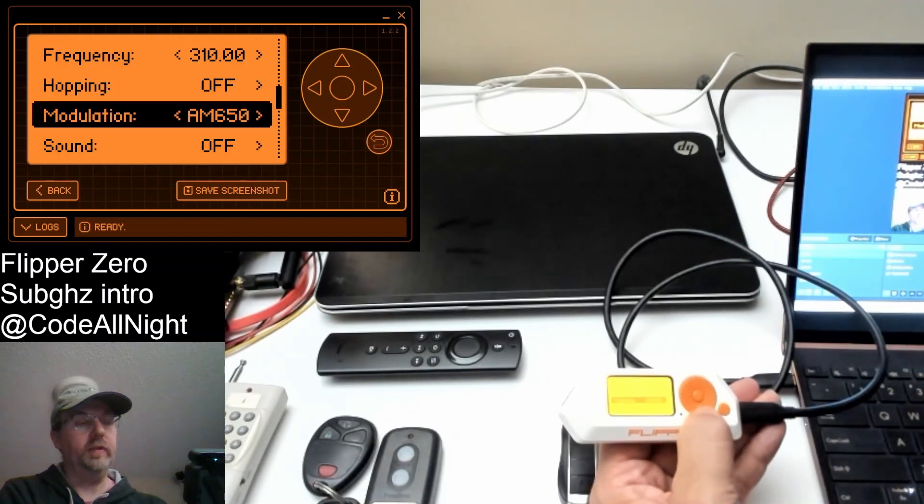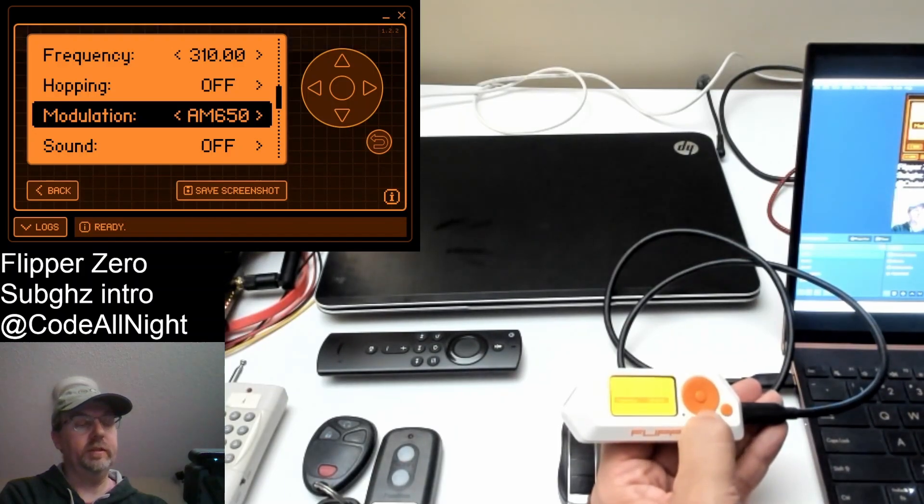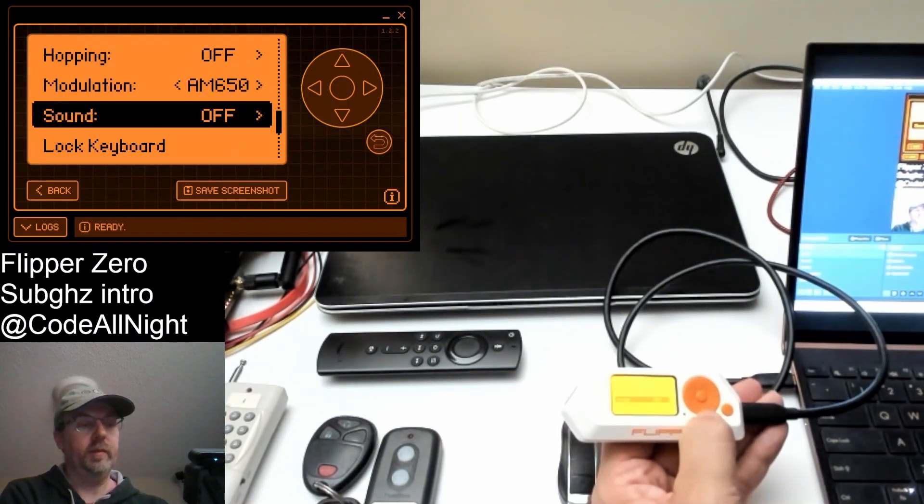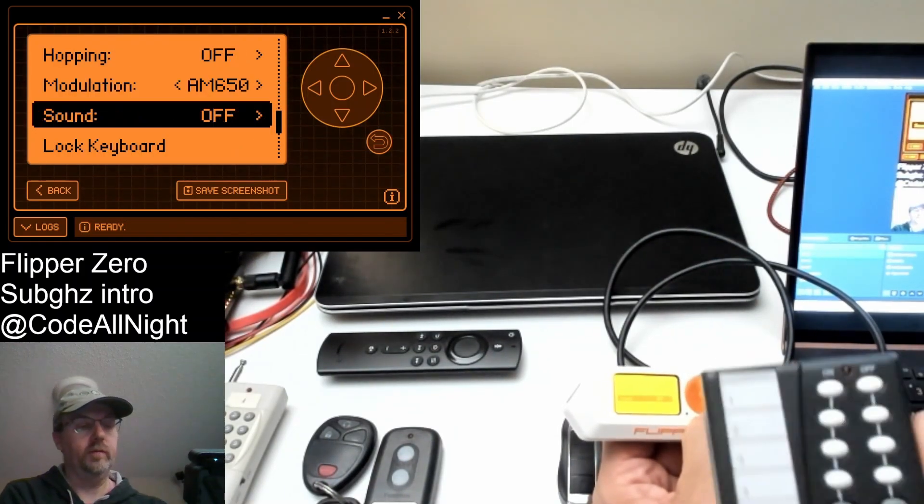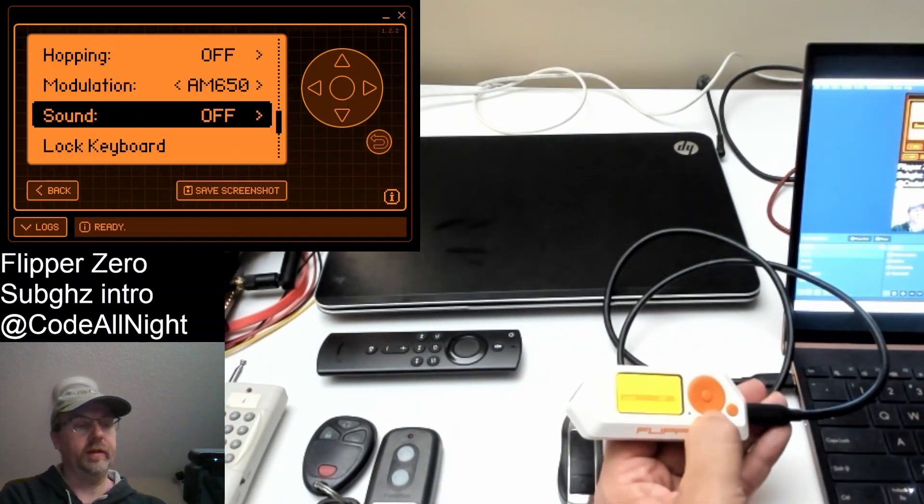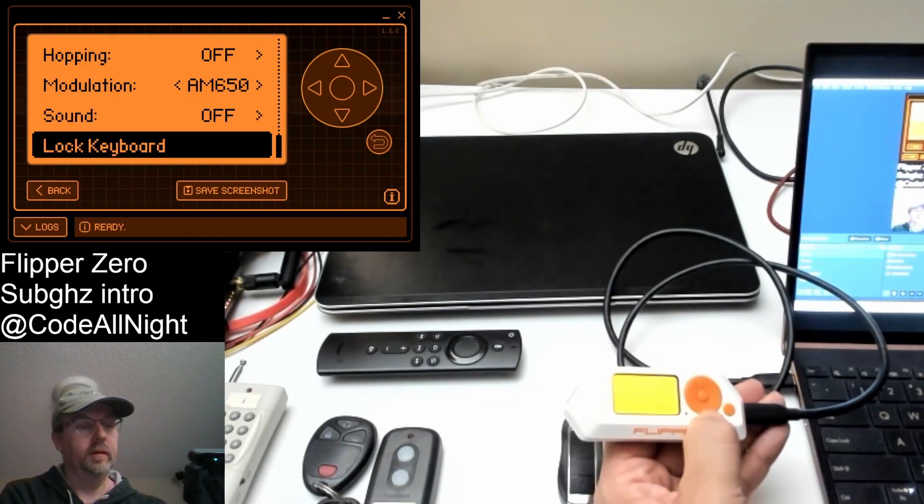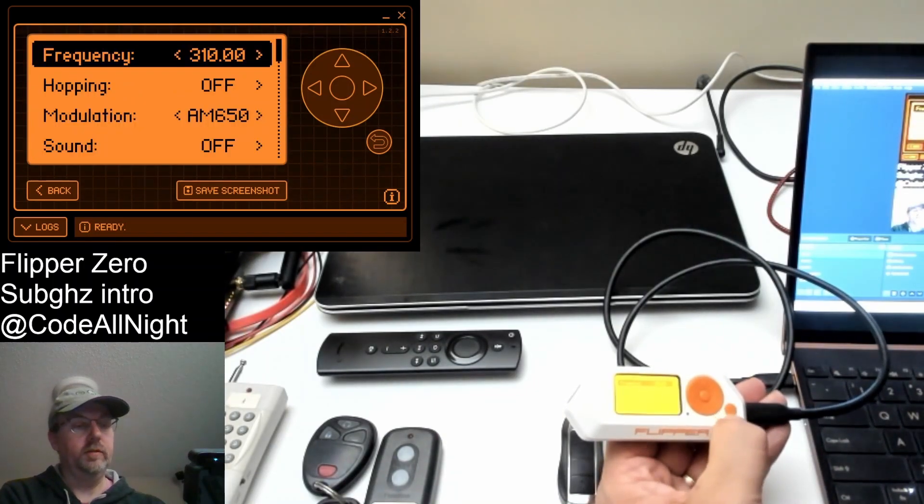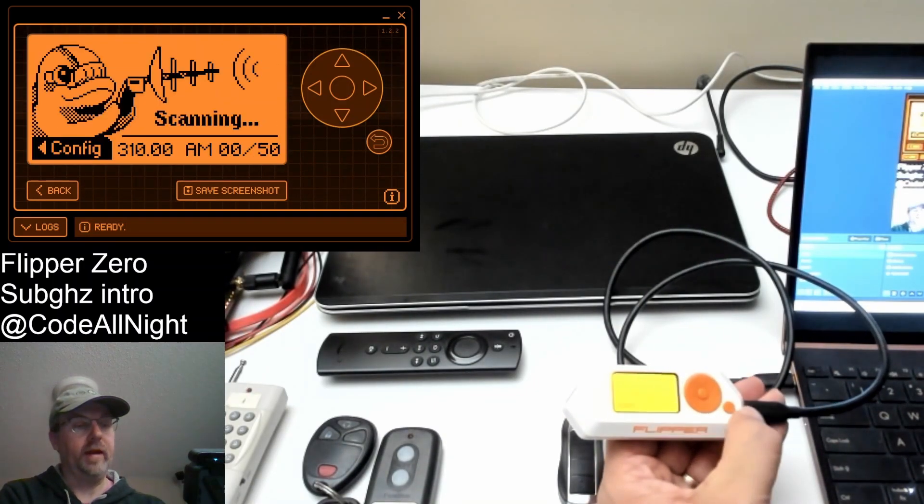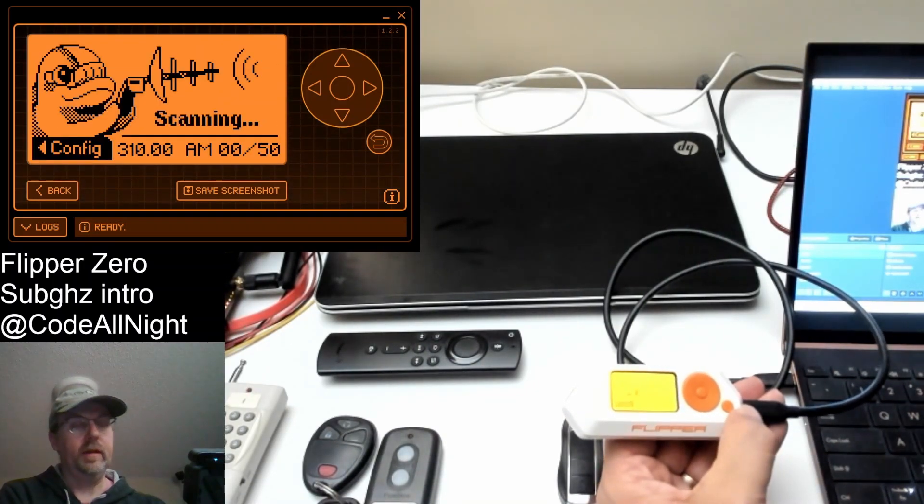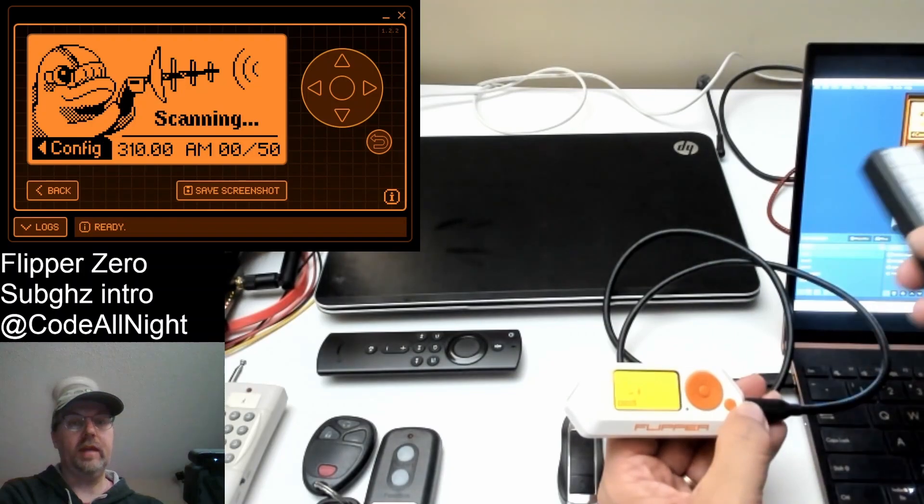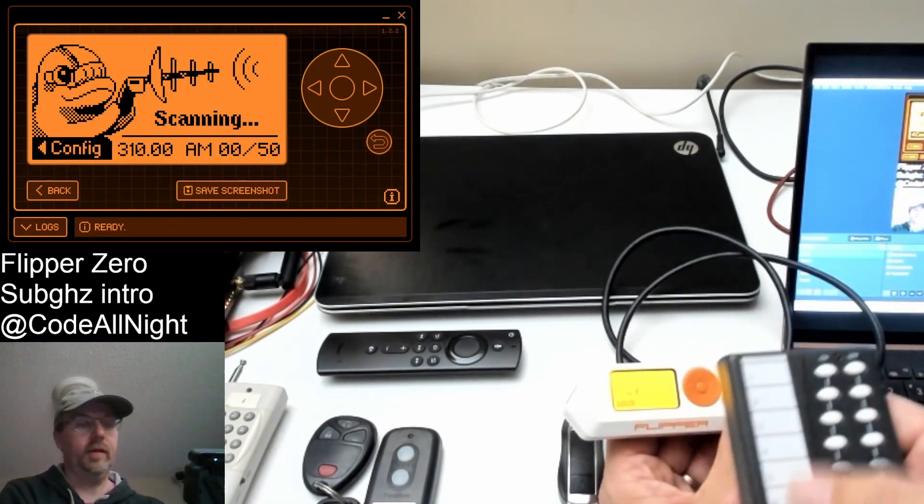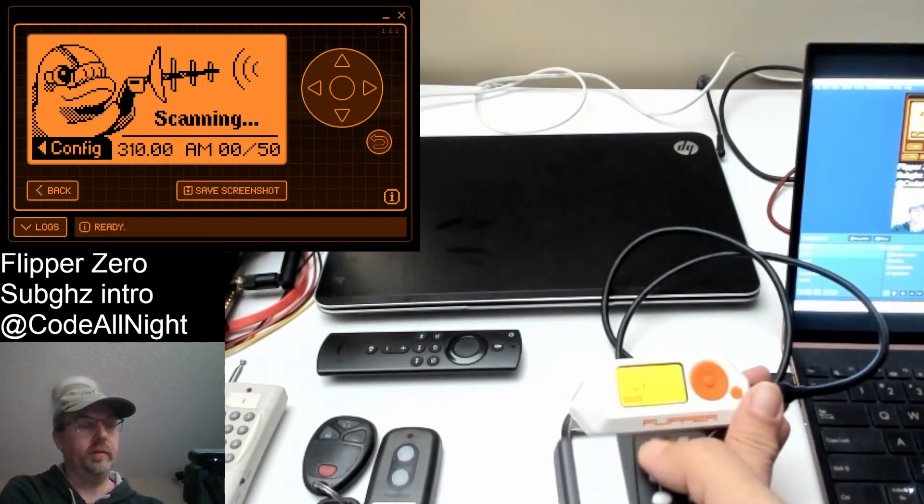The modulation sometimes needs to be adjusted depending on how the remote's transmitting. And that should be good. So let's go ahead and hit back. And now we can see it's scanning on 310. So press a button.